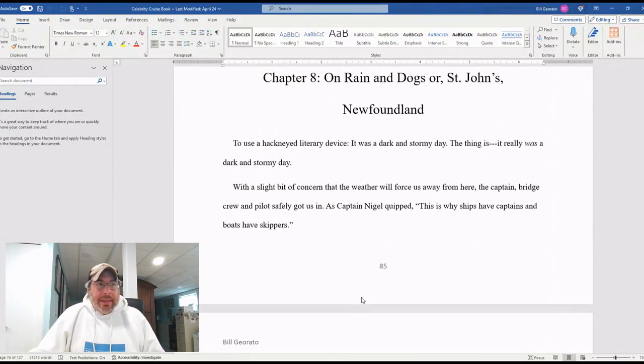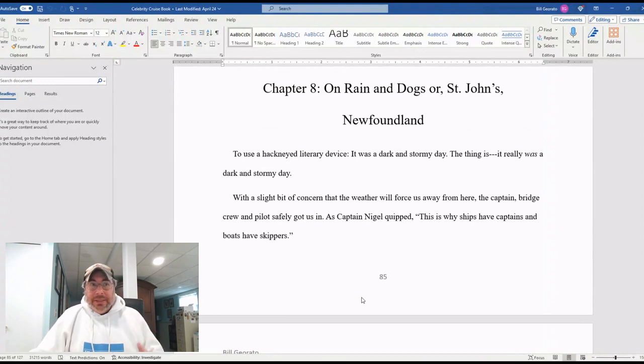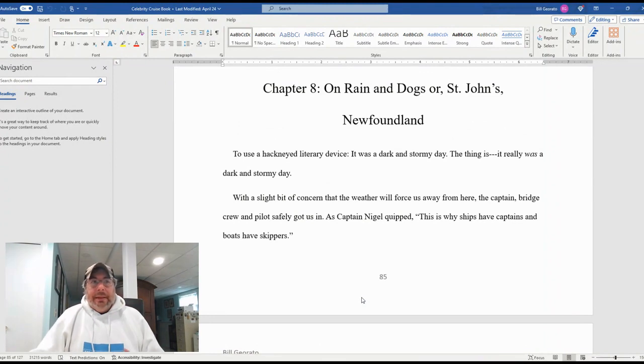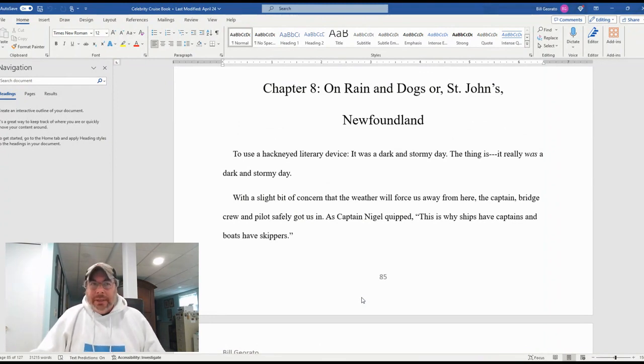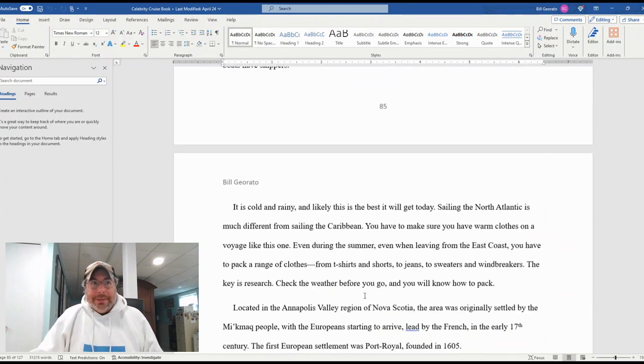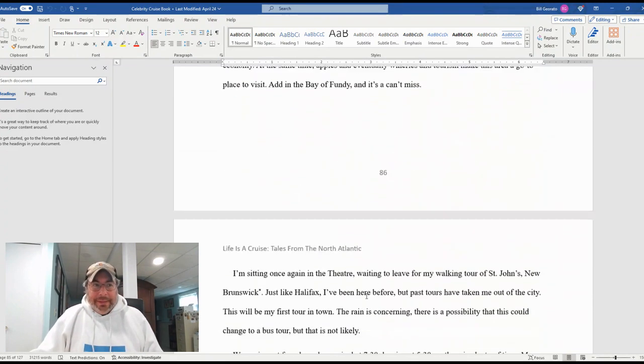And then we get into St. John's, Newfoundland, where it rained a lot and he learned some things about dogs. So on rain and dogs for St. John's, Newfoundland.